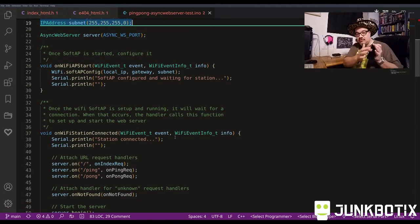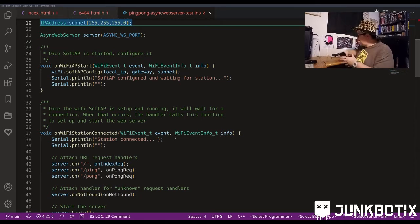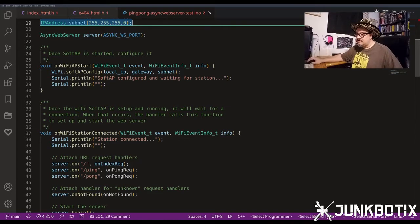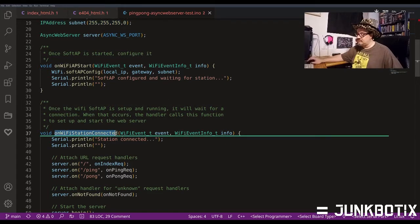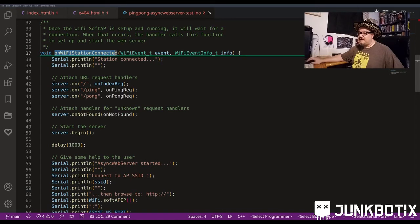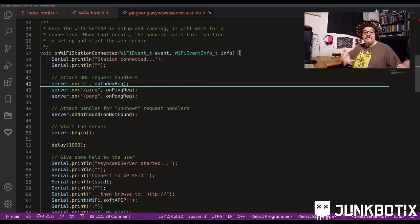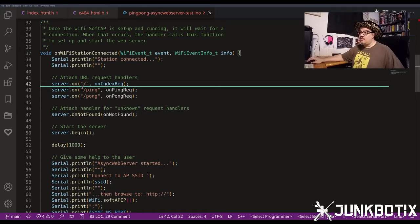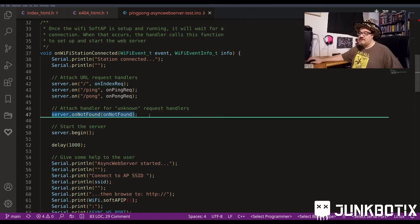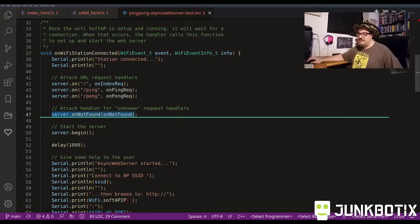When you connect your browser to the access point, the station-connected event fires. It prints helpful messages to the serial port and then attaches the URL request handlers: one for ping, one for pong, and one for the main index HTML page. We also have an on-not-found handler - for any URL that isn't one of those three, it calls this handler.